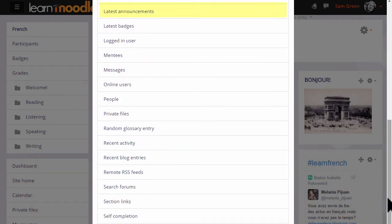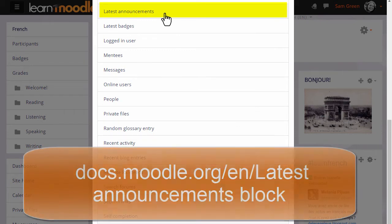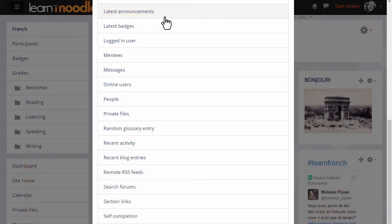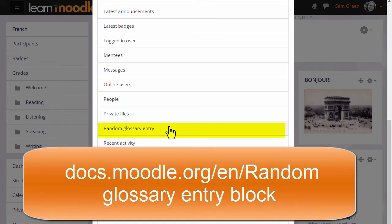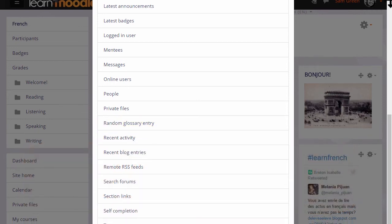Latest Announcements displays in a block the notices you've made in your Announcements forum. You can also add a Random Glossary Entry block. Later in the course we look at adding a glossary where learners can contribute items, and then the Random Glossary Entry block will allow entries to be displayed on your course page directly.